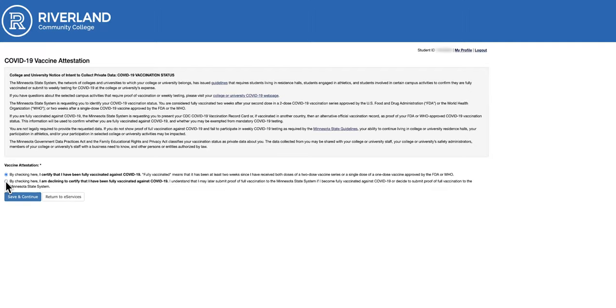If you choose to decline to certify that you have been fully vaccinated against COVID-19, select the option below. If you're a student who is living in the residence halls, a student engaged in athletics, or a student involved in select campus activities...